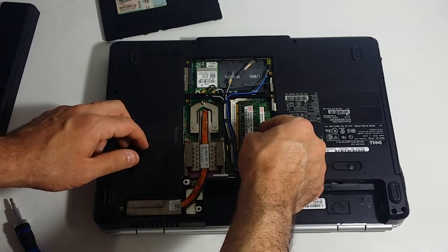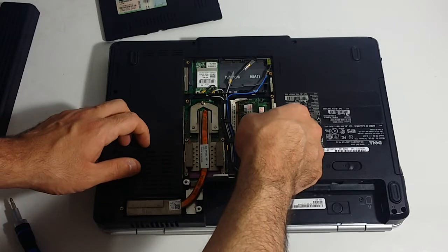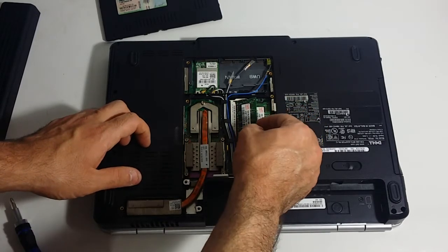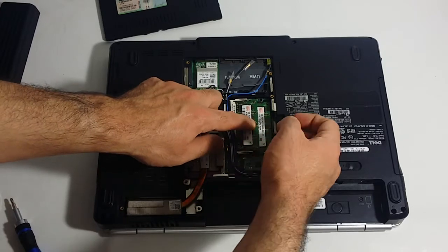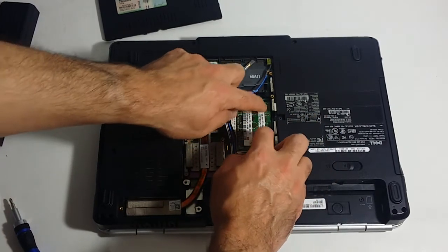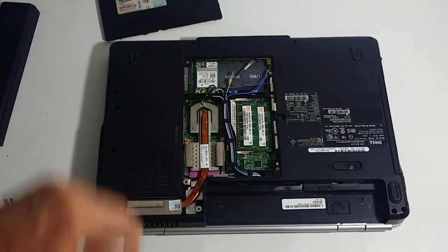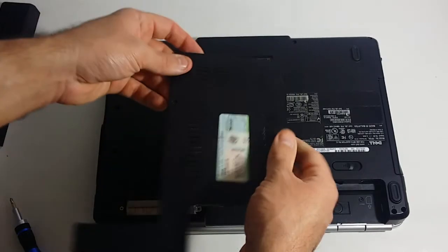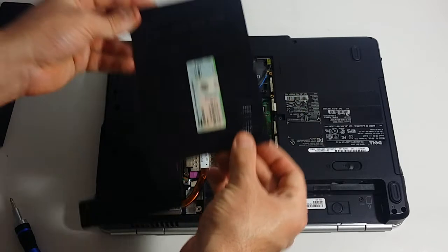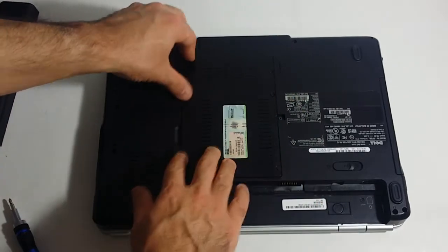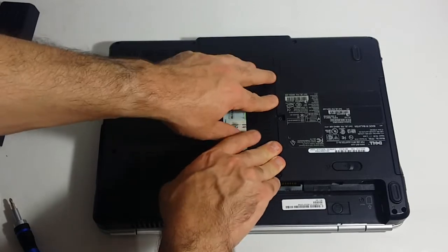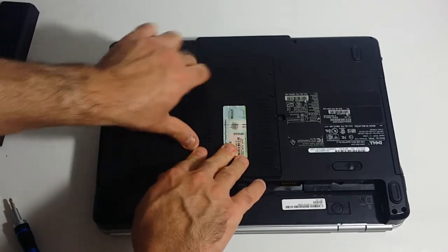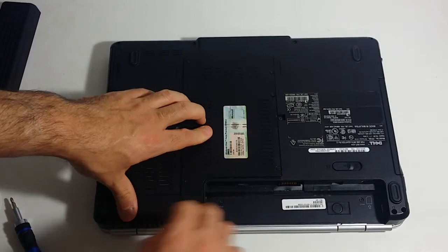It's very important that you push these in evenly. There you go. You want to push down evenly from the center and you will hear it click back in. Then you want to put this piece back on. Basically it's going to sort of snap back on. Just don't be too rough with it.